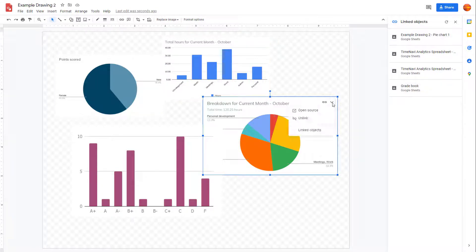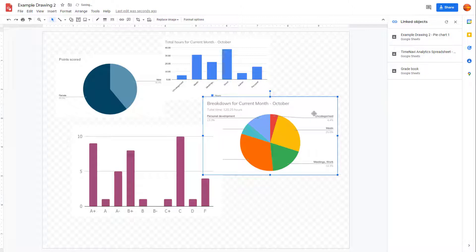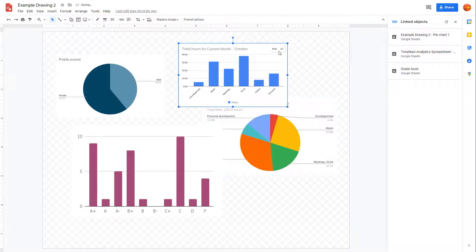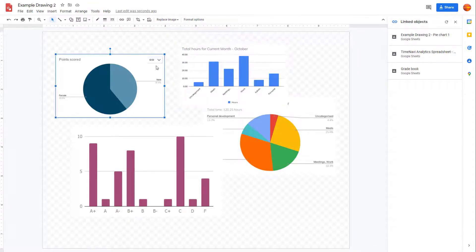You can also unlink an object, and as soon as you unlink it, it is no longer in the list. That is how you can see how many linked objects there are in your particular file.